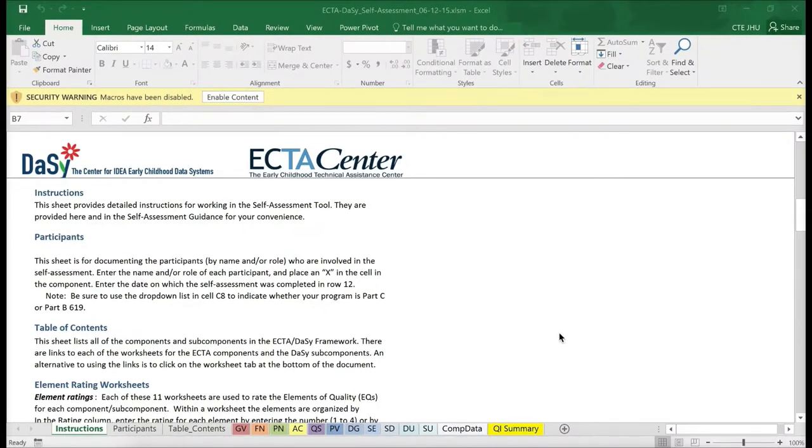Now let's take a look at the tool. Once you download this Microsoft Excel document, the first important step is to enable macros.